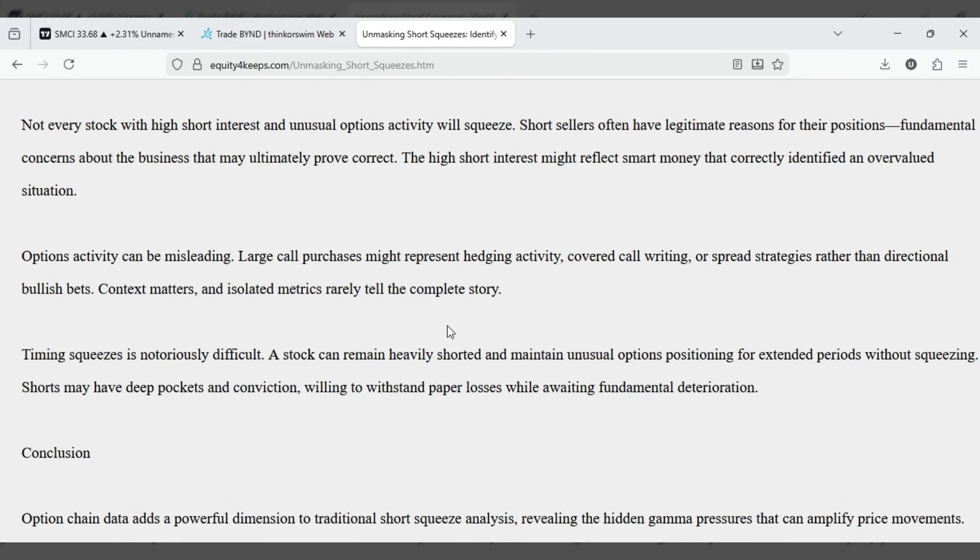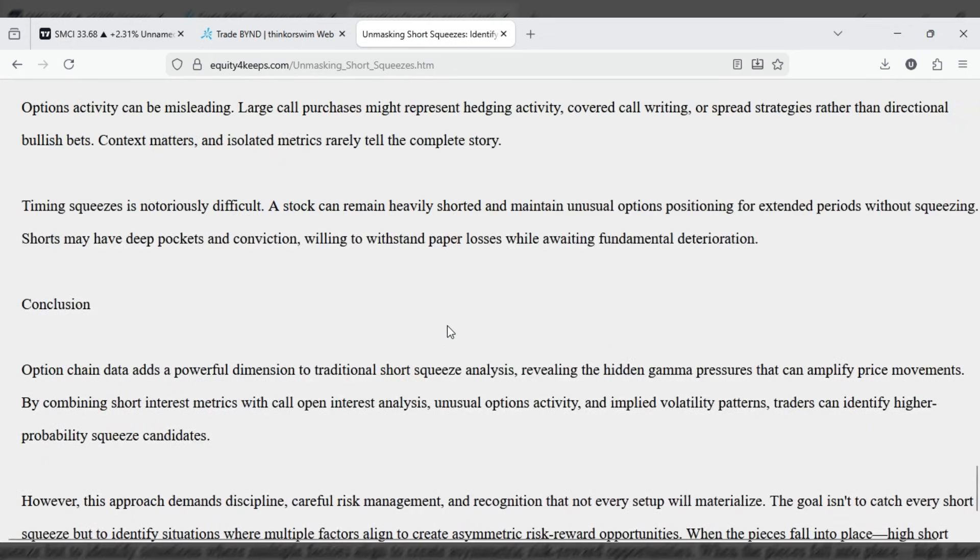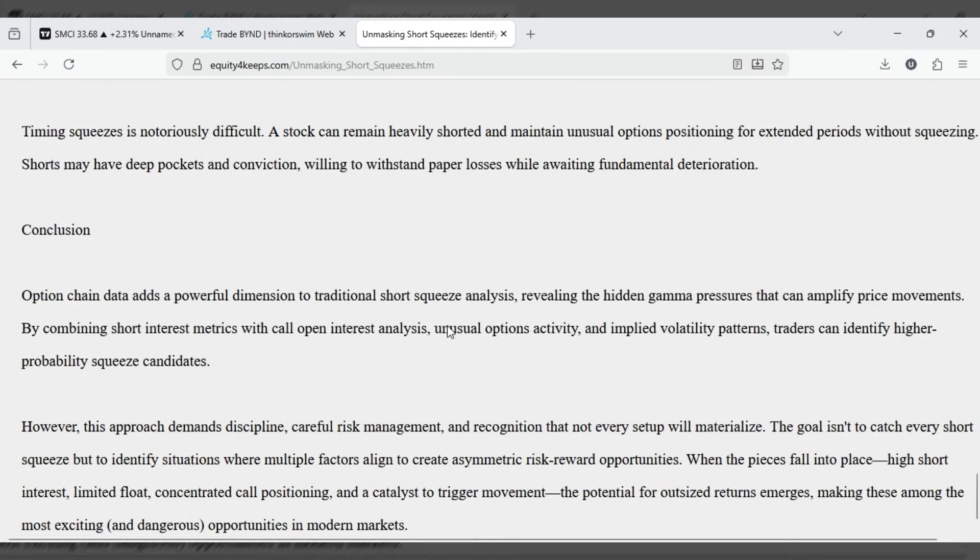Timing squeezes is notoriously difficult. A stock can remain heavily shorted and maintain unusual options positioning for extended periods without squeezing. Shorts may have deep pockets and conviction, willing to withstand paper losses while awaiting fundamental deterioration.